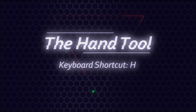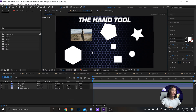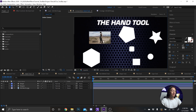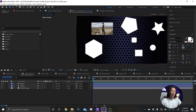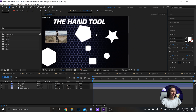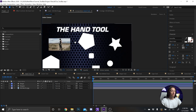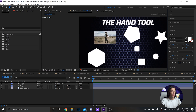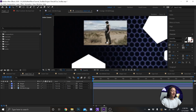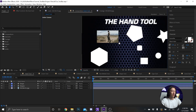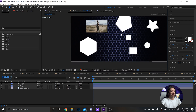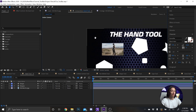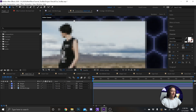Next is the hand tool, and it's pretty much like all the other Adobe products. Basically, if you hit H on your keyboard you'll be able to navigate through your preview window and kind of just look around. What's cool is if you move the hand tool to, say, a photo, and then use the mouse wheel you can zoom in and out. Hand tool is pretty simple — you can move around, zoom in, and navigate if you need to see something up close.